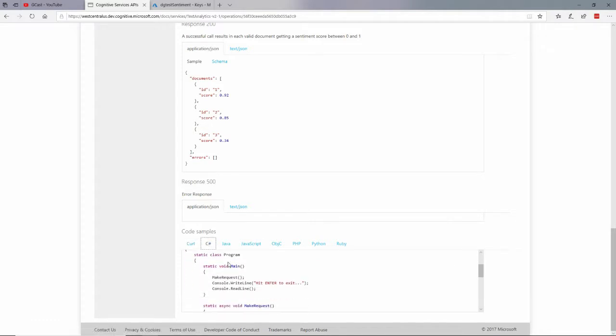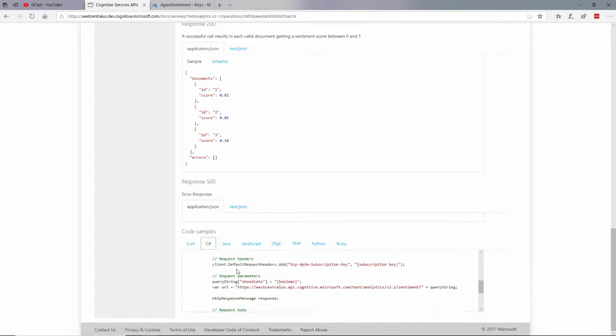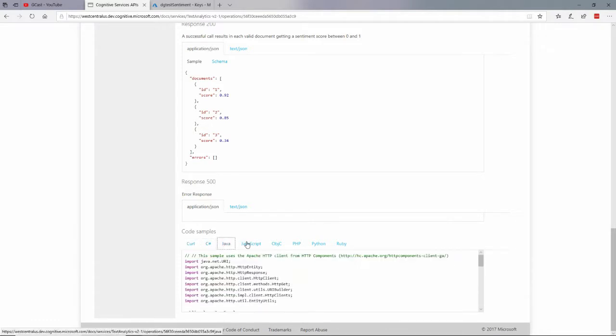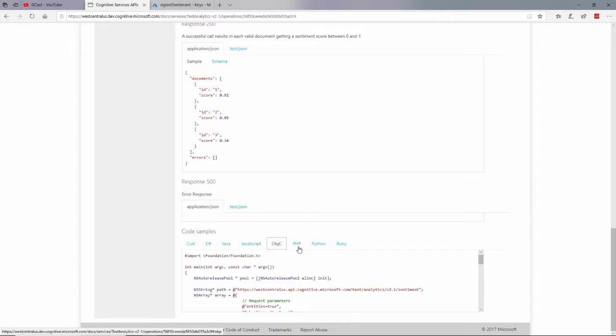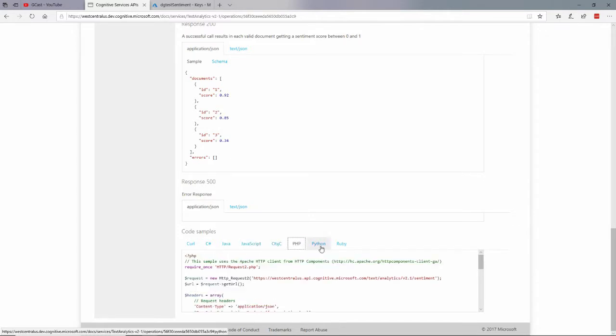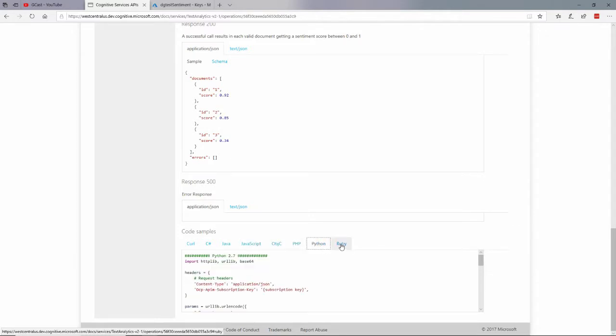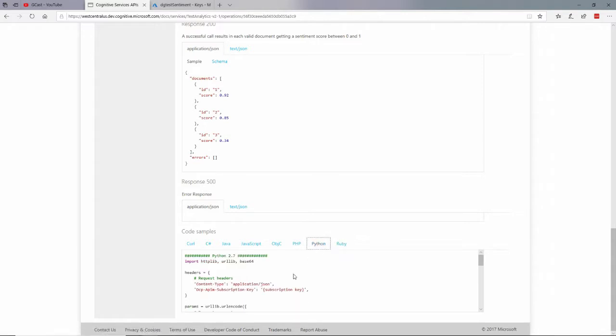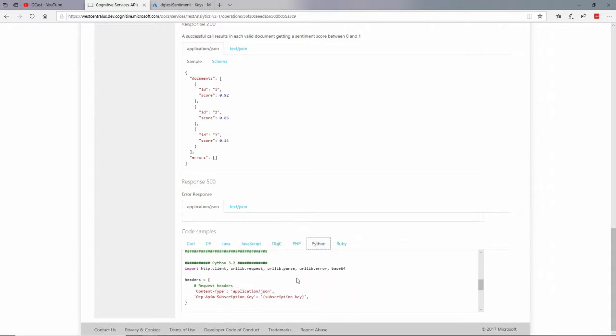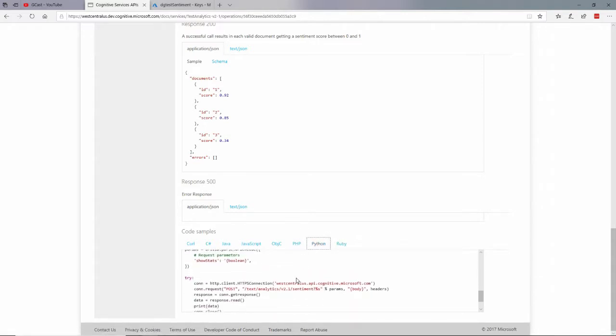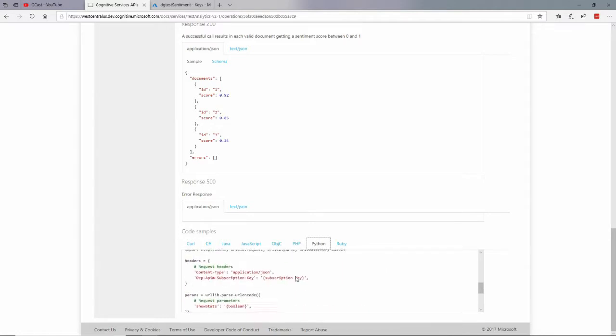Here's some C-sharp code. Here's some Java code. So even if you haven't worked in these languages before, you've got some sample code to start with right here for Ruby, Python, etc. Even different versions of Python are shown right here, 2.7 and 3.2.